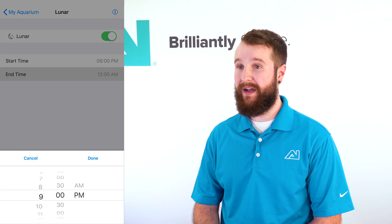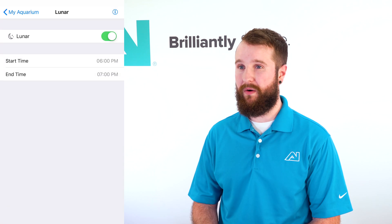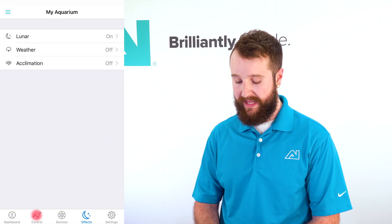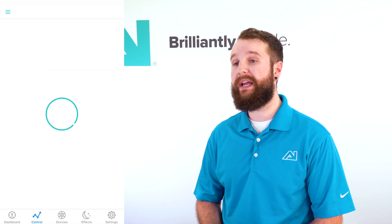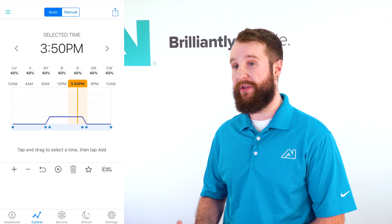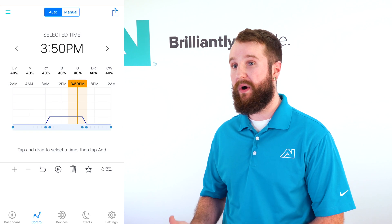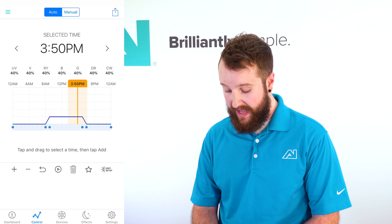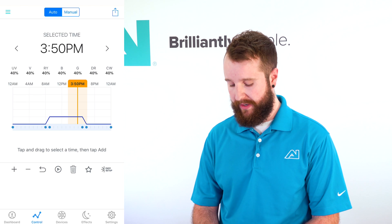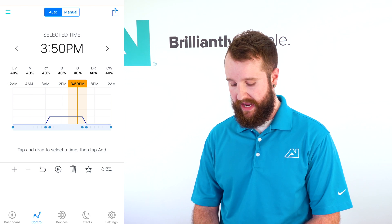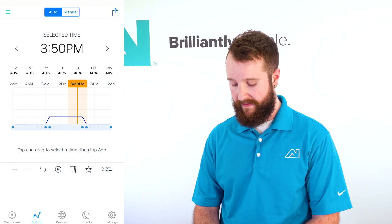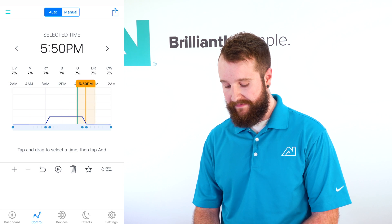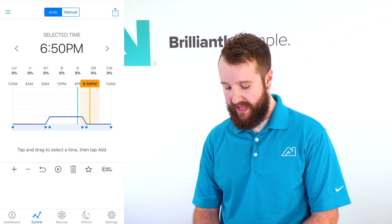Once that's done, select back in the upper left-hand corner of your screen and hit control. That's going to bring you to your graph. Now we're going to add points to my graph where I want lunar to take effect. I have my lunar turning on at 6 p.m. and turning off at 7, so I'm going to slide to the 7 p.m. mark.